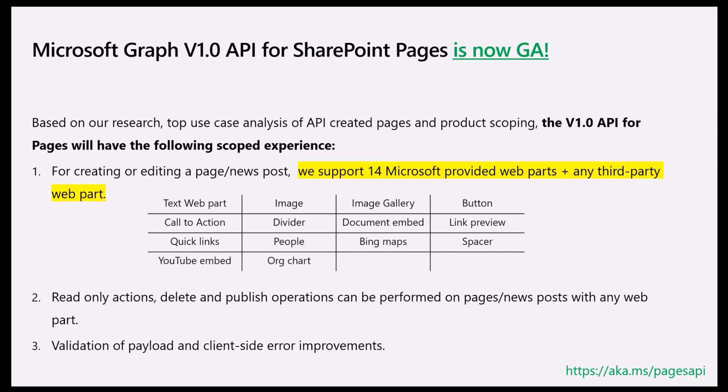The current V1.0 API allows for creating and editing pages and news posts. We support 14 Microsoft-provided web parts and any third-party web part to be part of the payload when you're creating or editing a page. More web part support is coming soon.